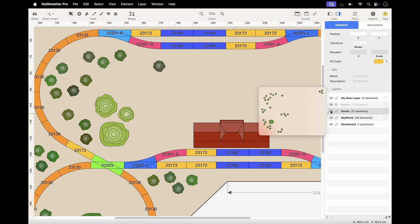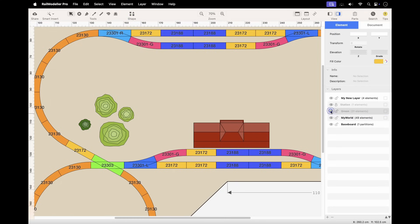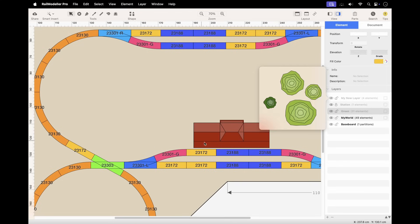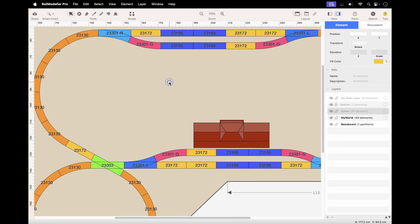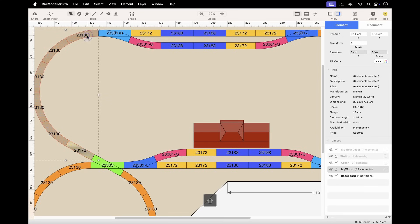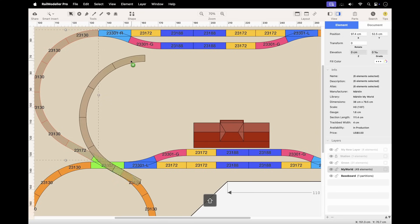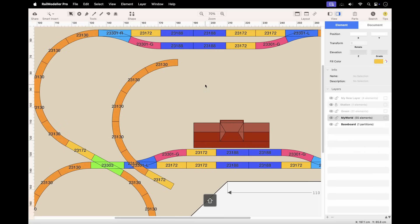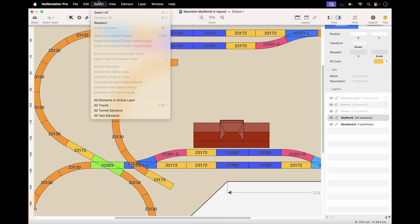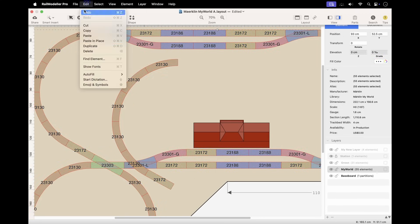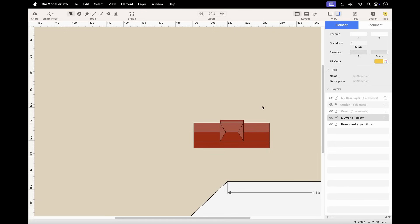To hide a layer, click the eye icon next to the layer in the layer list or use the Layer menu. This is useful when you want to focus on specific parts of your layout without the distraction of other elements. Similar to locked layers, elements in hidden layers cannot be edited, selected, moved, or changed in any way.